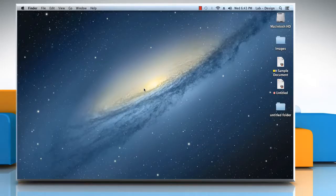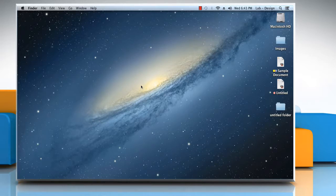Hi friends, the Activity Monitor window not only enables you to view all the processes running on your Mac, but also detailed information about them. Here is how you can see more information about a process.